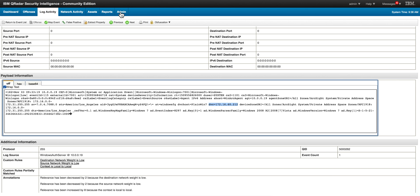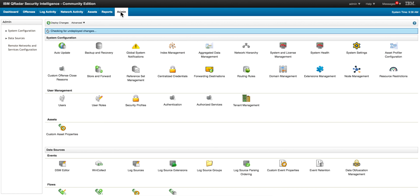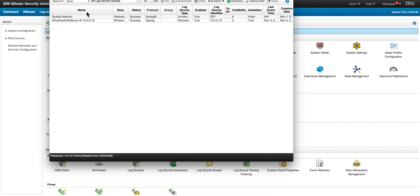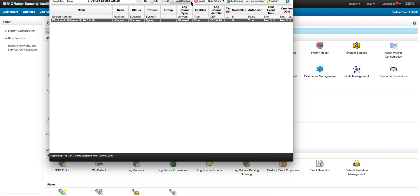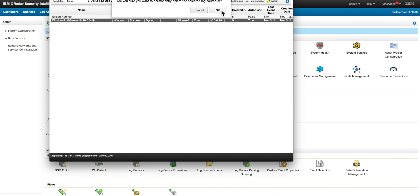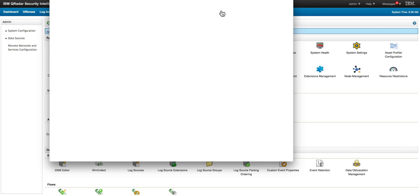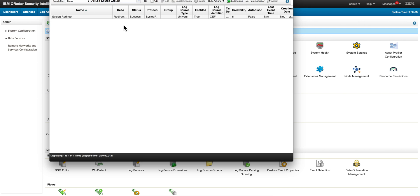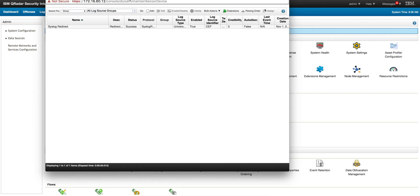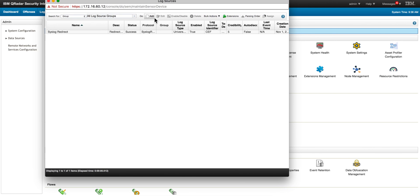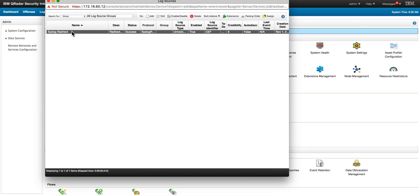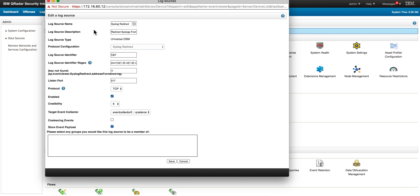I'm going to start by going into the admin console under log sources and delete this log source that was automatically auto-discovered. The trick here is to click here on Add. I already did that - you create a syslog redirect log. I gave it a name 'syslog redirect', this is a description. The log source type has to be the Universal DSM. The protocol configuration you pull down here from this menu and you get syslog redirect.